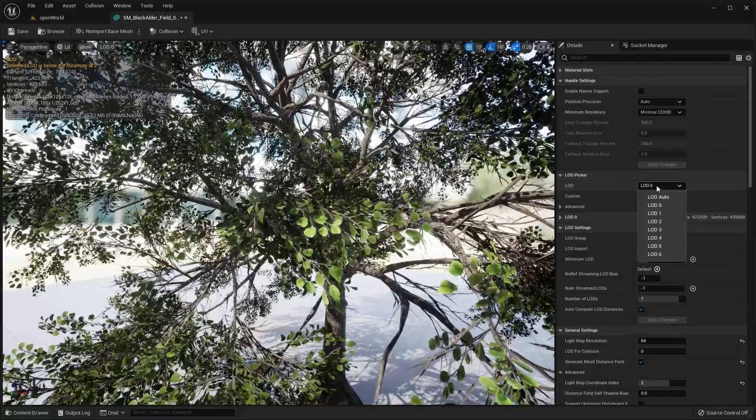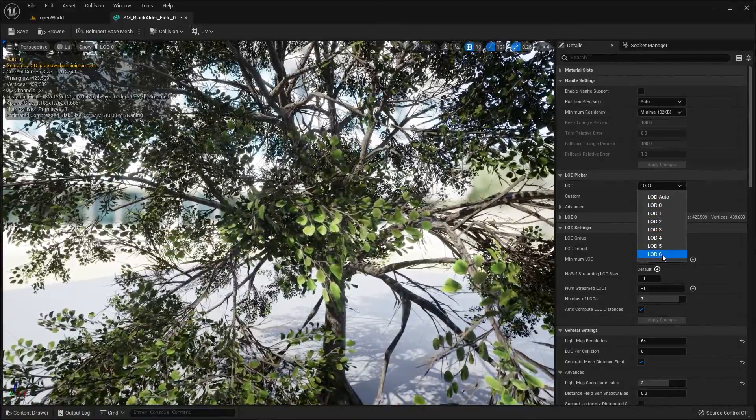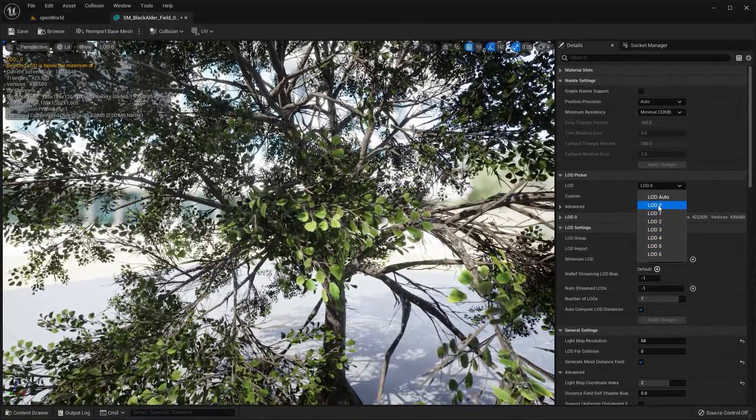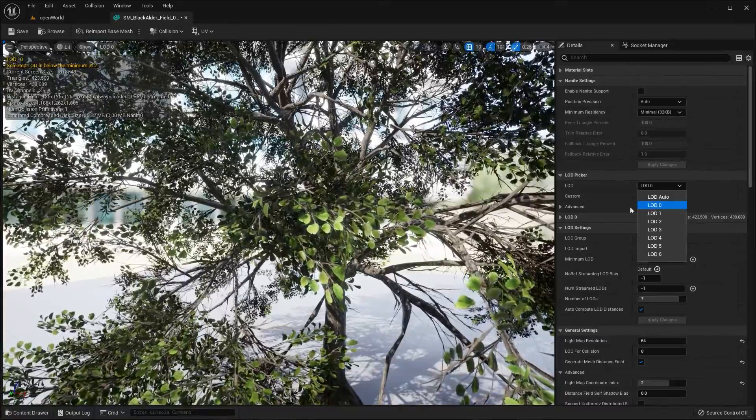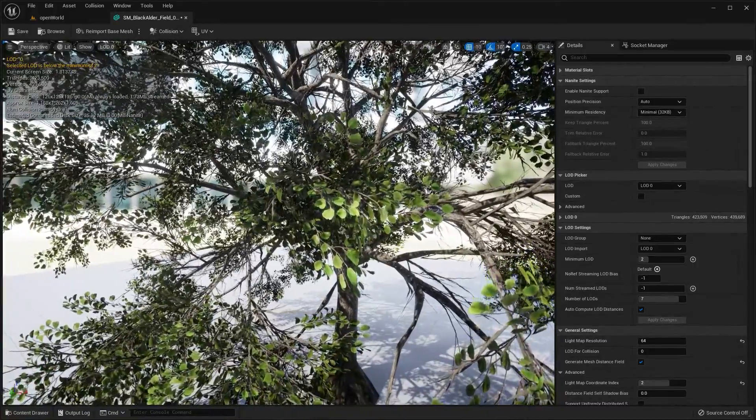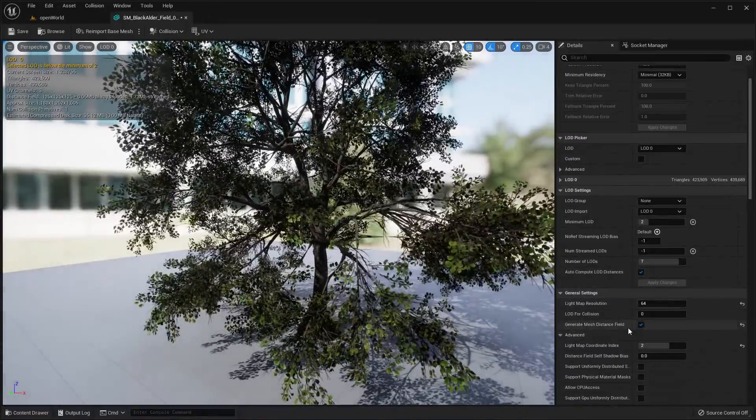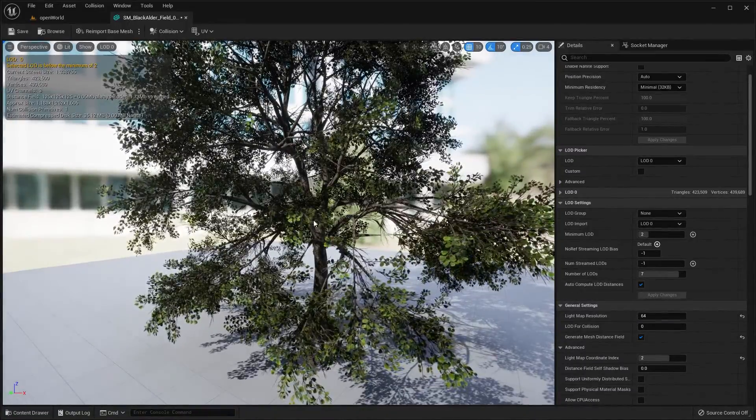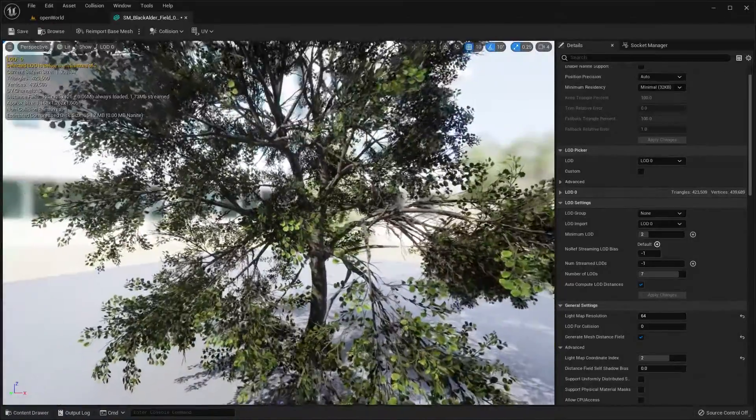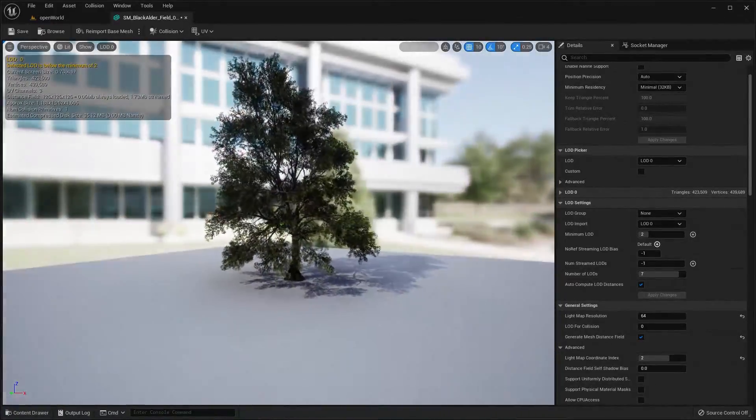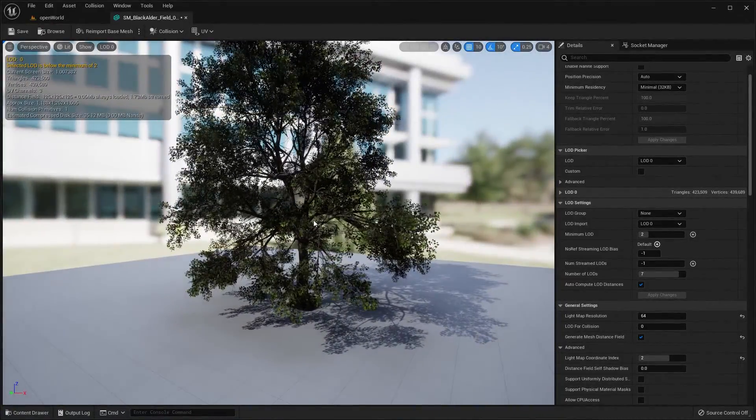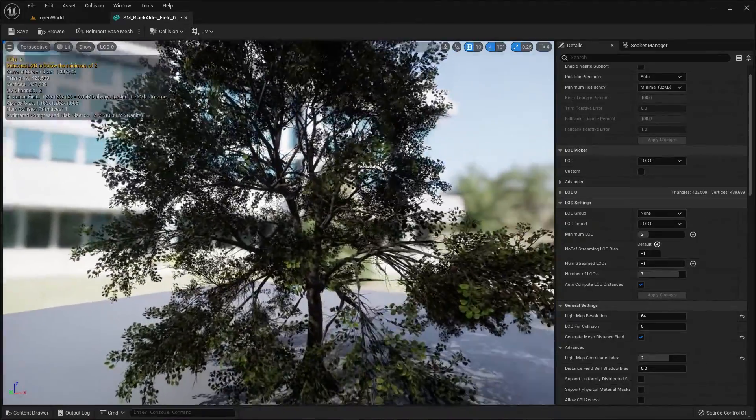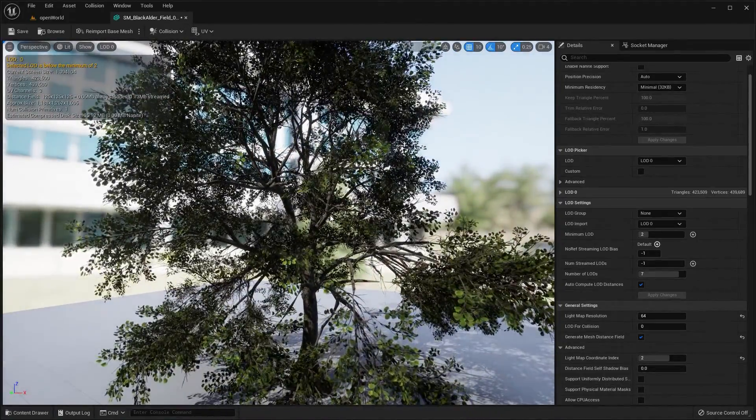And basically as you cycle through, LOD 0 is the highest, LOD 6 in my case would be the lowest detail and you can adjust how you want these to perform. Now they do automatically have built-in auto compute LOD distances that is a thing that you can do, but unfortunately that is not always the most optimized option.